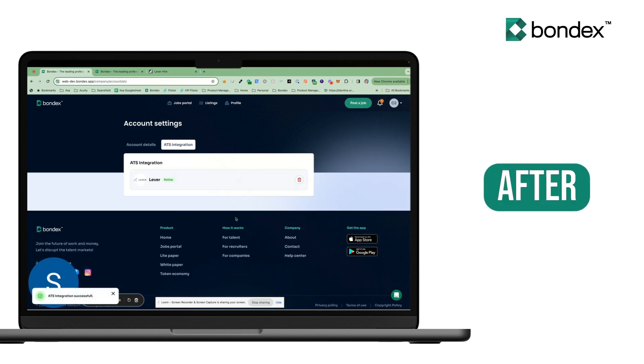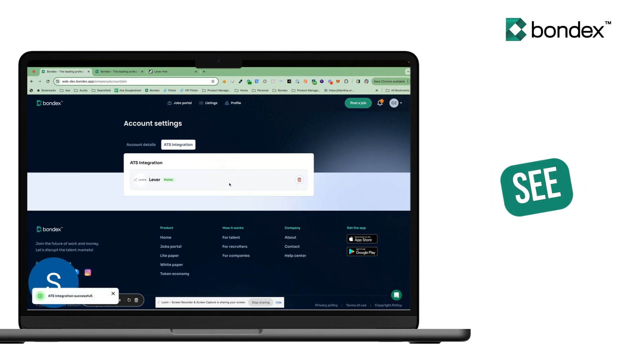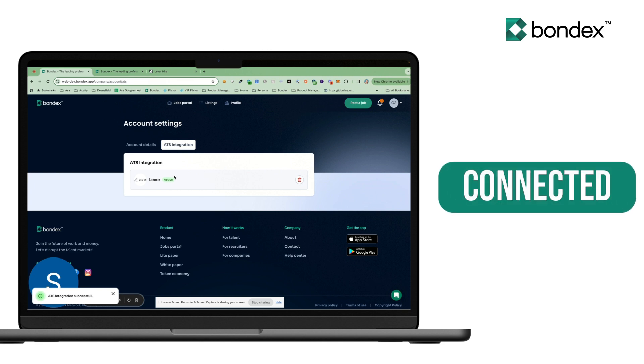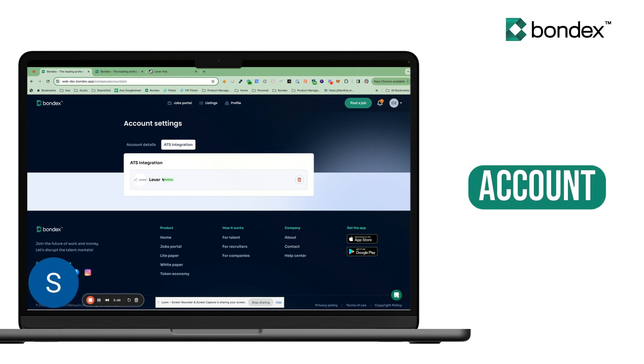And after that, I'll then see Lever connected on my account.